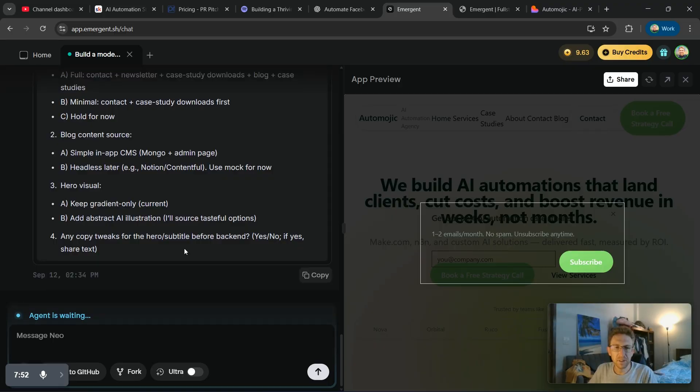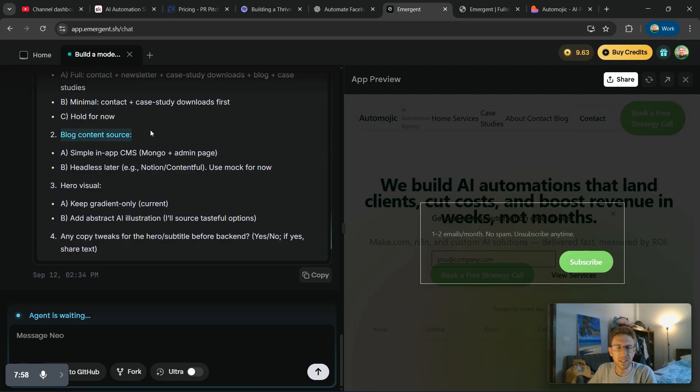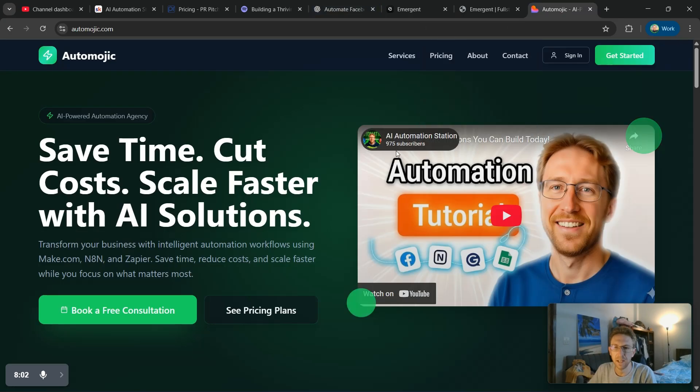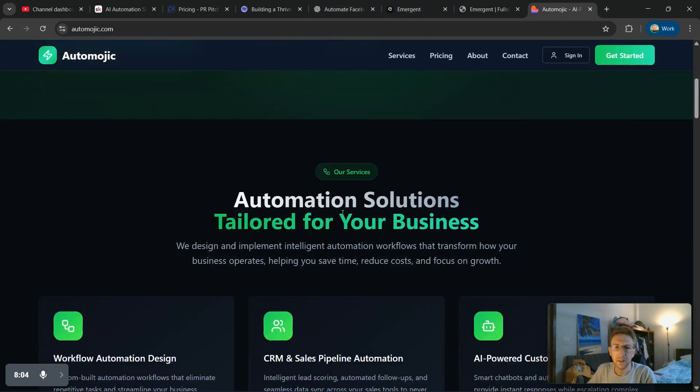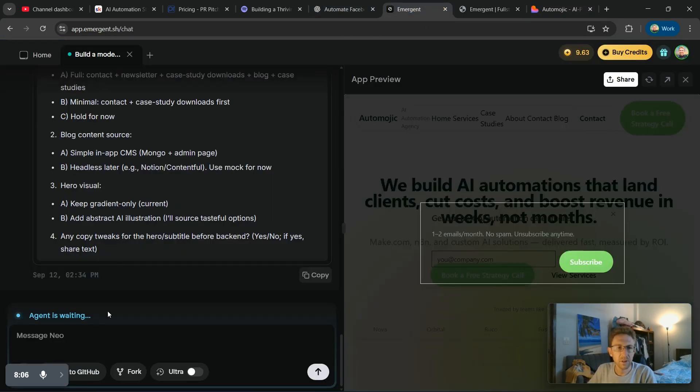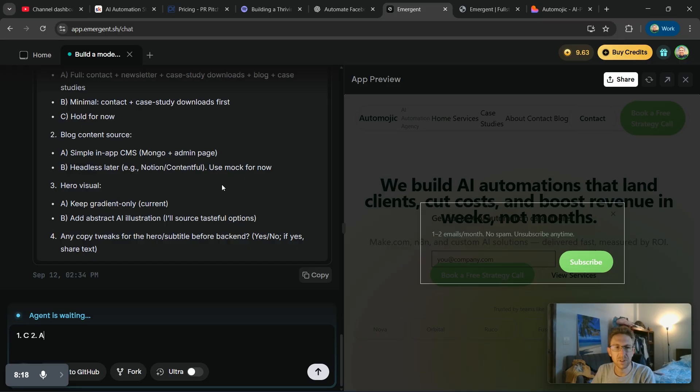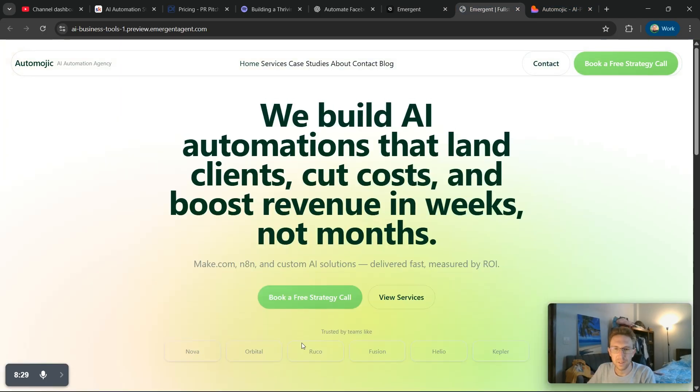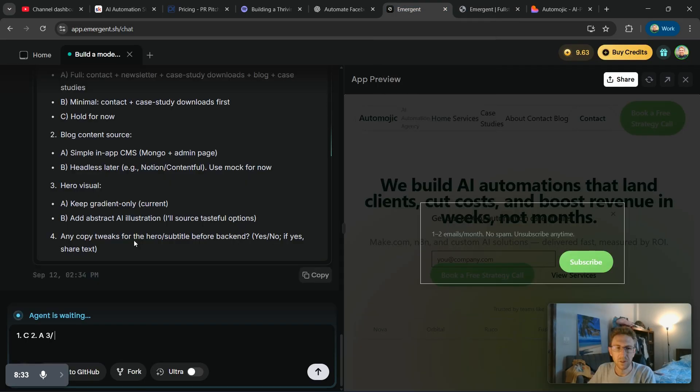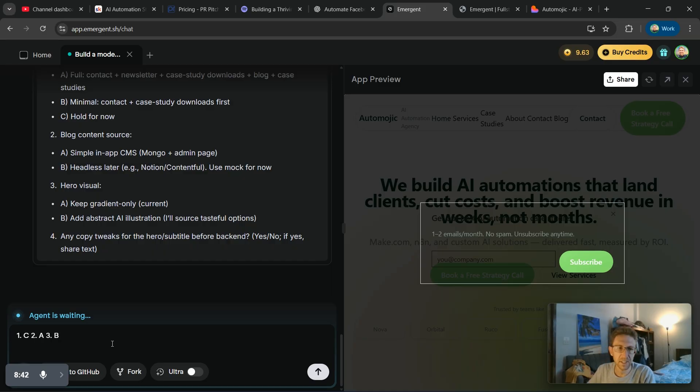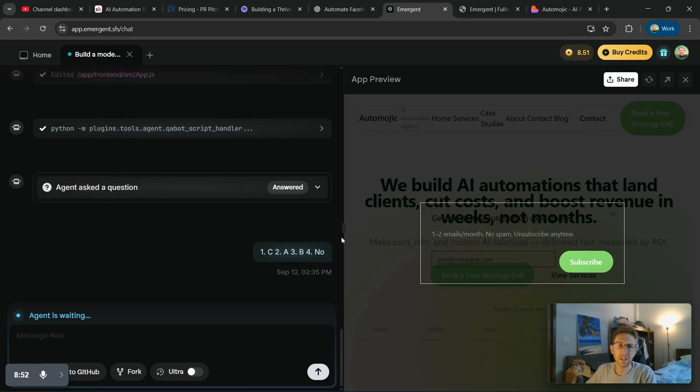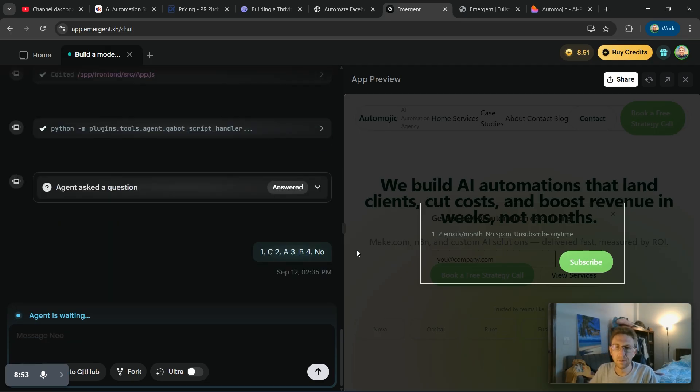In this particular case, I'm probably going to skip building the backend, but I would be curious to see what the blog looks like, because that's something I actually want to build on my actual website over here as well through Lovable. So let's see what it can do. I'm just going to answer these questions. We're going to, let's just make a simple CMS system. So we'll see what that can do. And then also for the hero visual, I would like to change that because that's basically this gradient section right here, which I don't really like all that much. So we're going to update that. It says add an abstract AI illustration. So we'll see what that looks like. And then also number four would be any copy tweaks for the hero subtitle before the backend. Not for now. So I'm just going to say no. So now I've answered all those questions and it's going to take a couple more minutes to make the backend.